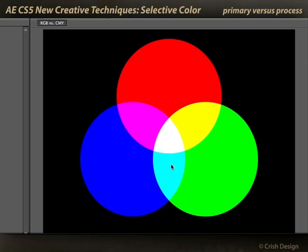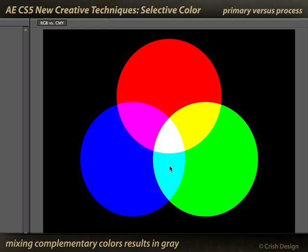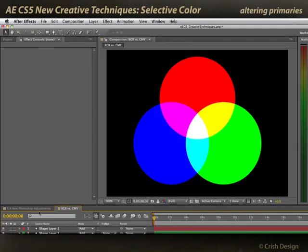You also need to pay attention to your complementary colors — what colors are across from each other in the RGB color wheel. For example, cyan is across from red. That means increasing the amount of cyan in an image may reduce the apparent amount of redness. Decreasing cyan will make red appear more prominent, because they're across from each other in this RGB color wheel.